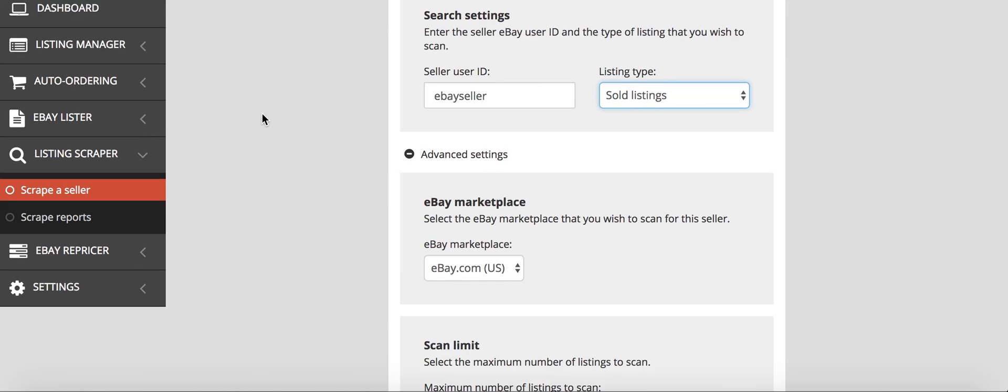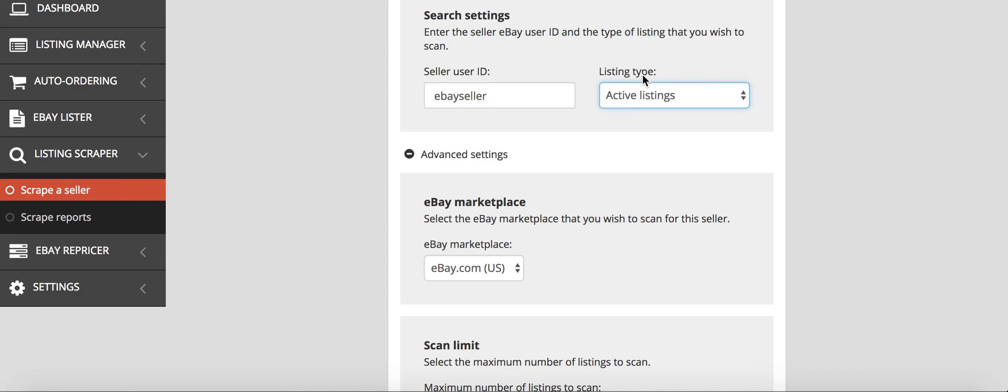You can select all the profitable ones or select all the ones that are sold if you go through active listings. This is a great way to get a ton of products up really quick listed on eBay. It takes next to no time.